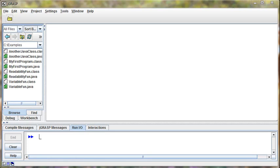In this video, we're going to talk about variables, and variables are a critical thing in programming, so it's really important that you understand these concepts.